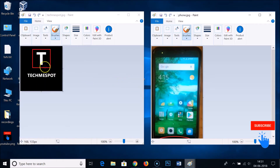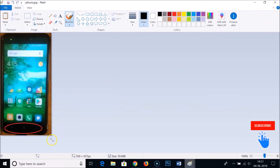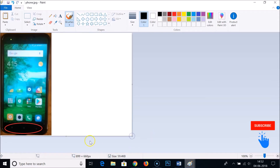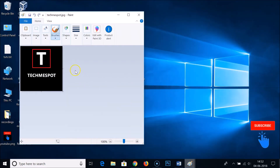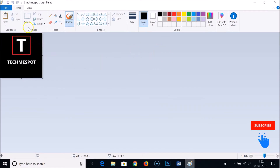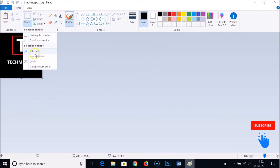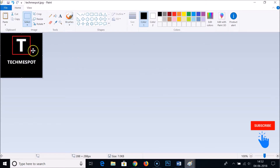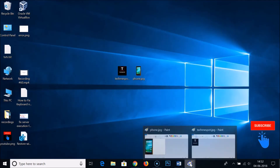To combine the tech-me-spot image with the phone image, we need to expand the canvas size. Let's maximize the tech-me-spot window, click on Select, then Select All, and then click Copy.